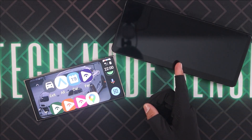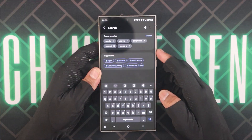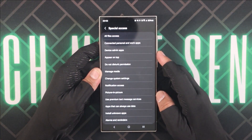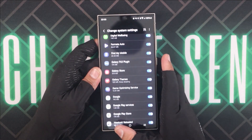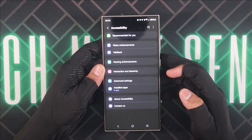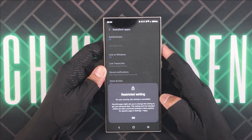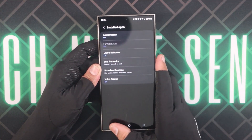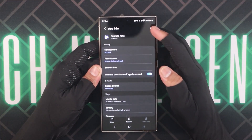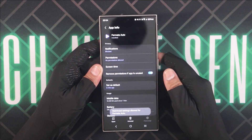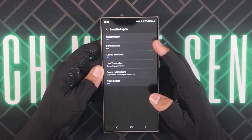We now need to make some more changes in our phone settings. Go to Settings and search for Special Access, then Appear on Top. Scroll down and enable it for Formata Auto. Go back and click on Change System Settings, scroll down and enable it for Formata Auto here as well. Now go back to the main Settings, scroll down and enter Accessibility, then Installed Apps. When you click on Formata Auto, you will notice that changes for this app are restricted. Click OK and go back to the main Settings, then Apps. Scroll down and click on Formata Auto, click the three dots on the top right corner, and click on Allow Restricted Settings. Use your biometrics to enable this option. Then head back to Settings, Accessibility, Installed Apps — and now Formata Auto will appear enabled. Click on it, turn it on, and select Allow.